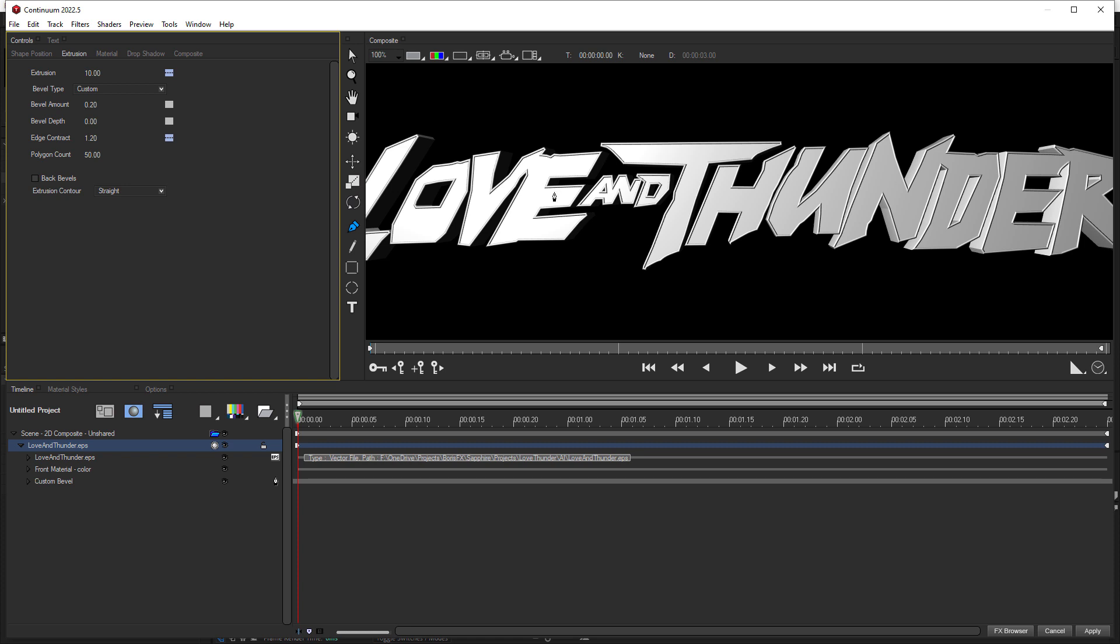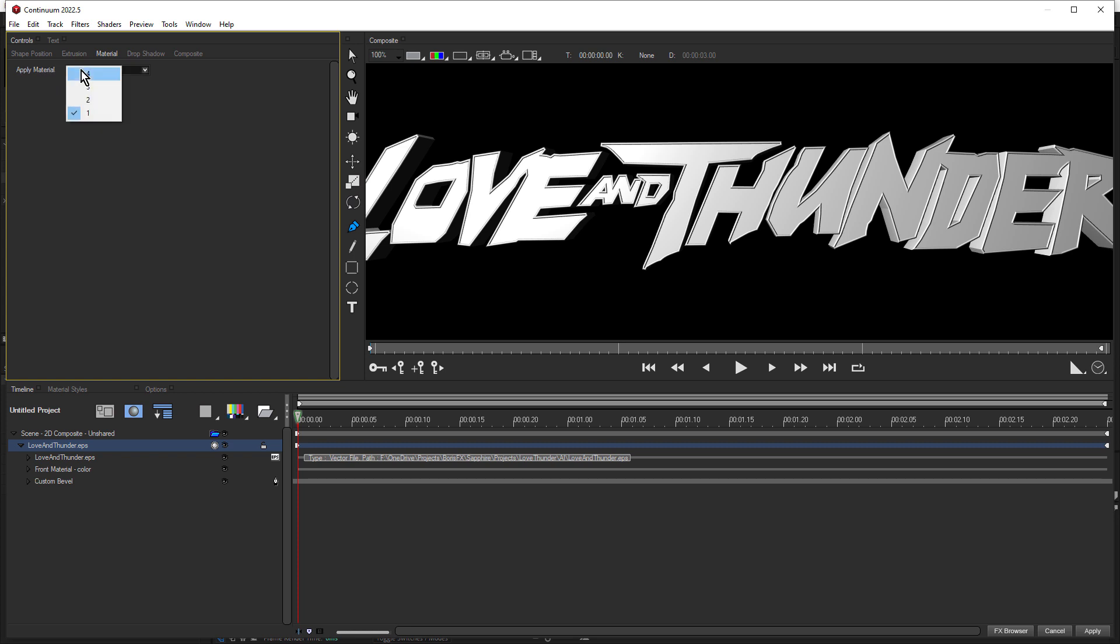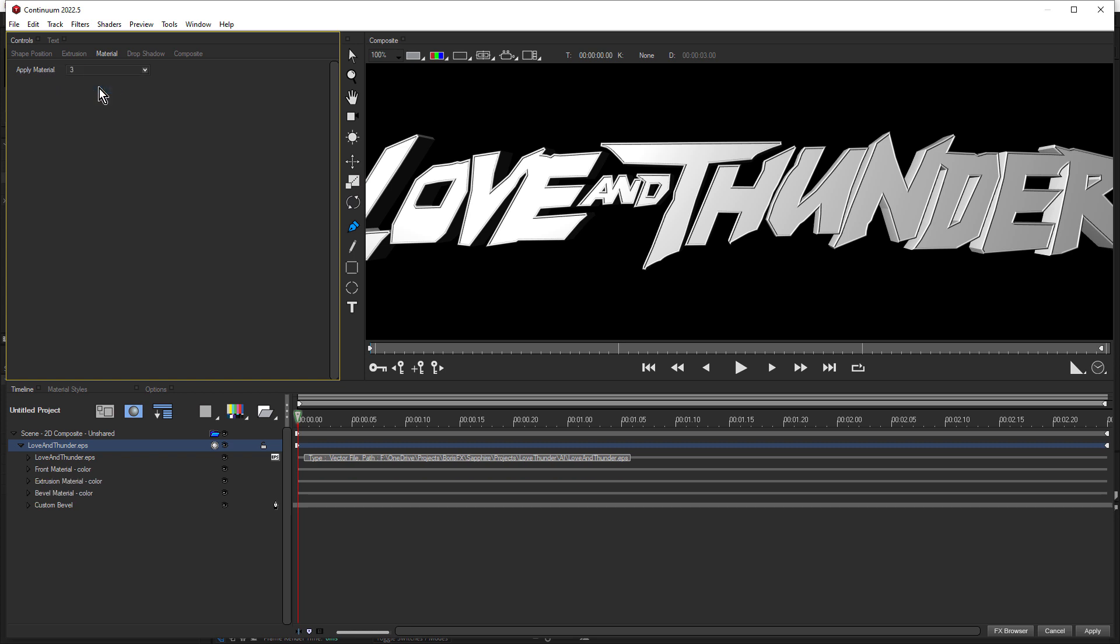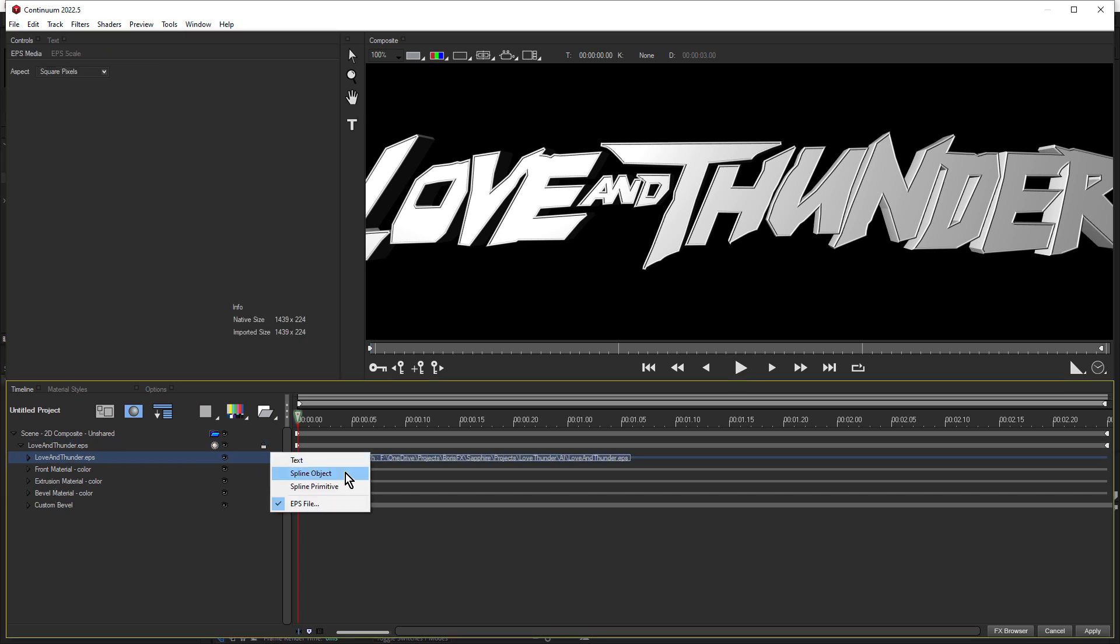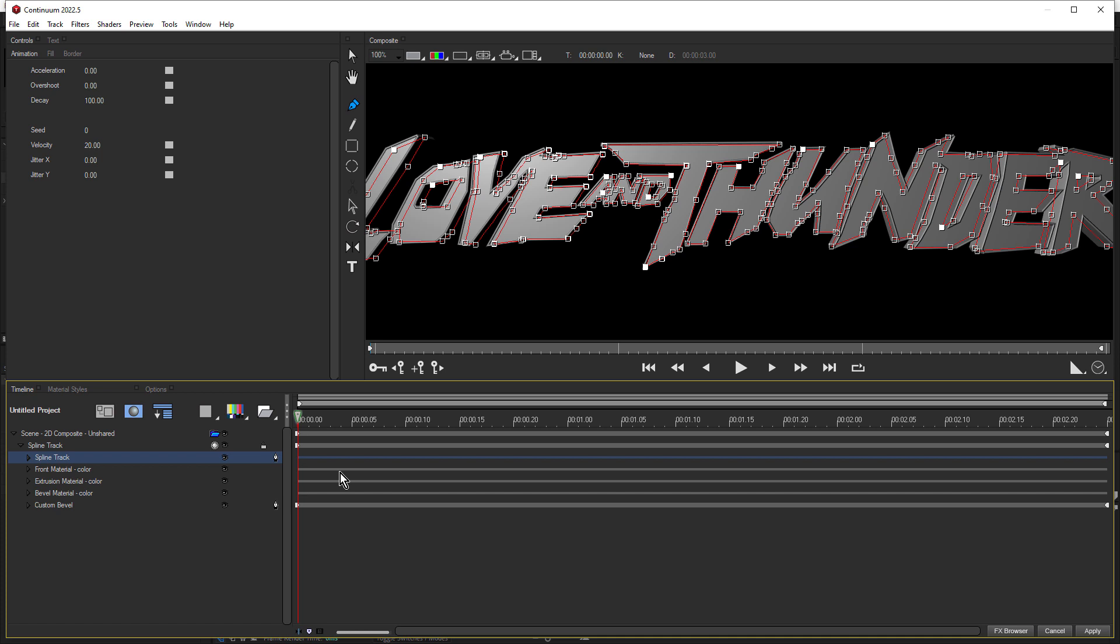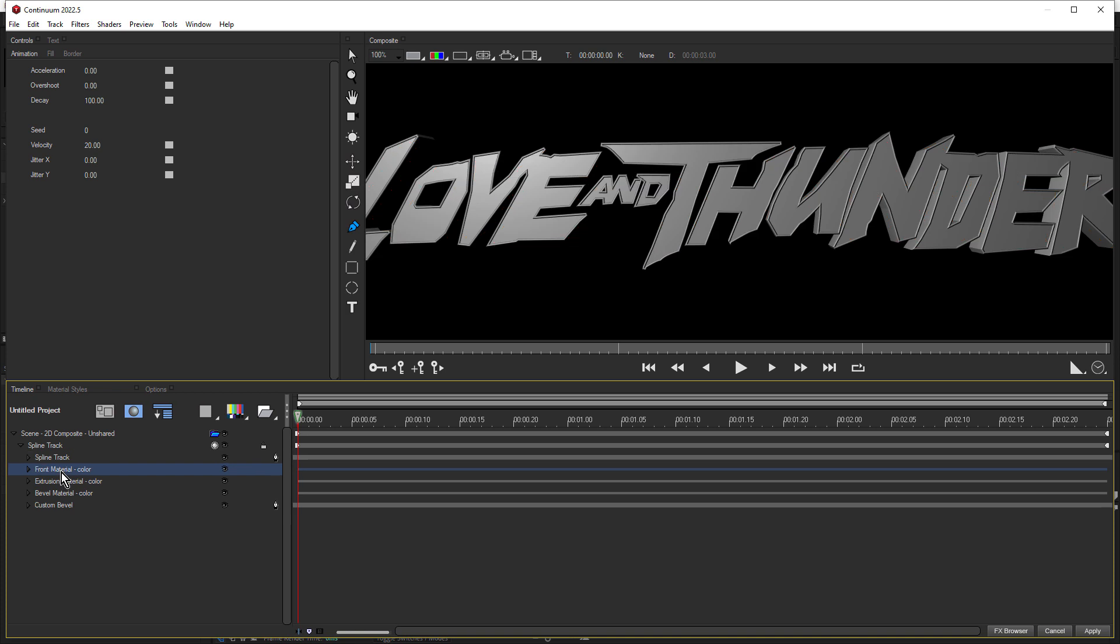Okay, so next we want to apply some materials. And we want a different material for the front, the extrusion, and the bevel. And we still have loveandthunder.eps selected. So under the material tab, let's set apply material to three. And that gives us a front, extrusion, and bevel material. But for EPS files, there's one more step, and that is to click on EPS and choose spline object. And this will allow us to place different materials on each of these faces.